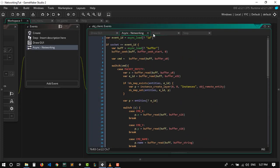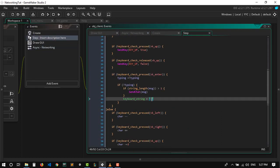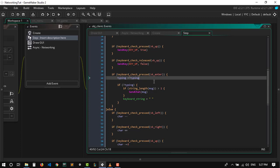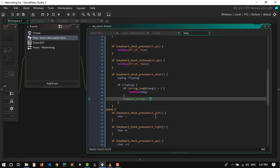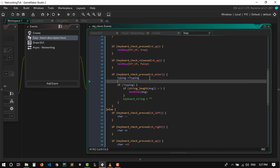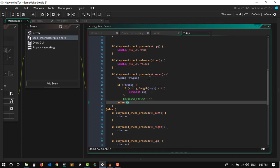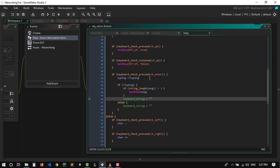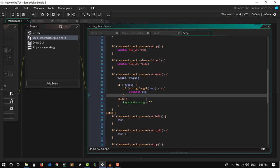When we first press — so here this needs to be a space not something else. When we start the game, in the else case we're gonna say keyboard_string equals empty string. I don't think we need to do this here, but yeah that should be it.